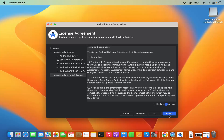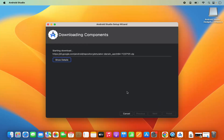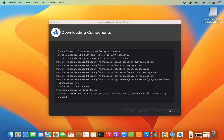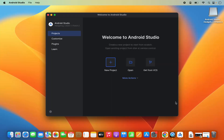Once you see the Finish button, click it. This will start the download of all the components Android Studio requires. This setup of components only happens once when you start Android Studio for the first time. Wait a few seconds for the installation to complete, then click Finish, which will launch Android Studio on your Mac.